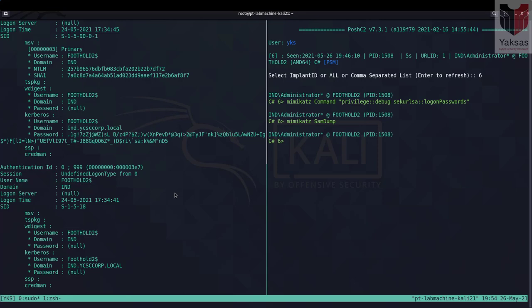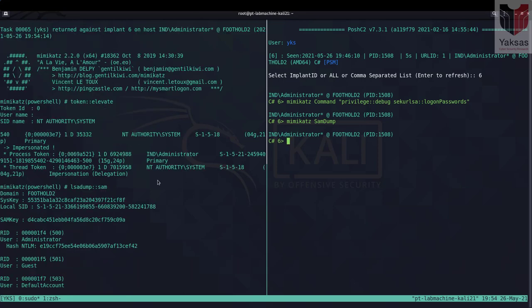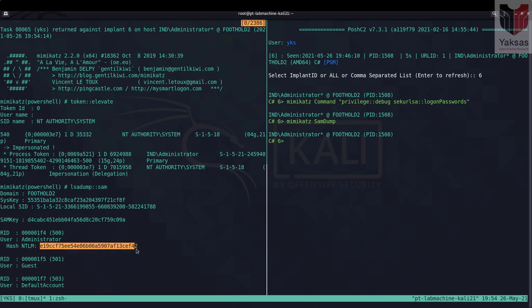So it will go ahead and load Mimikatz on the target machine and dump the local user account passwords. And as you can see here that it has dumped the NTLM hash for local administrator account.